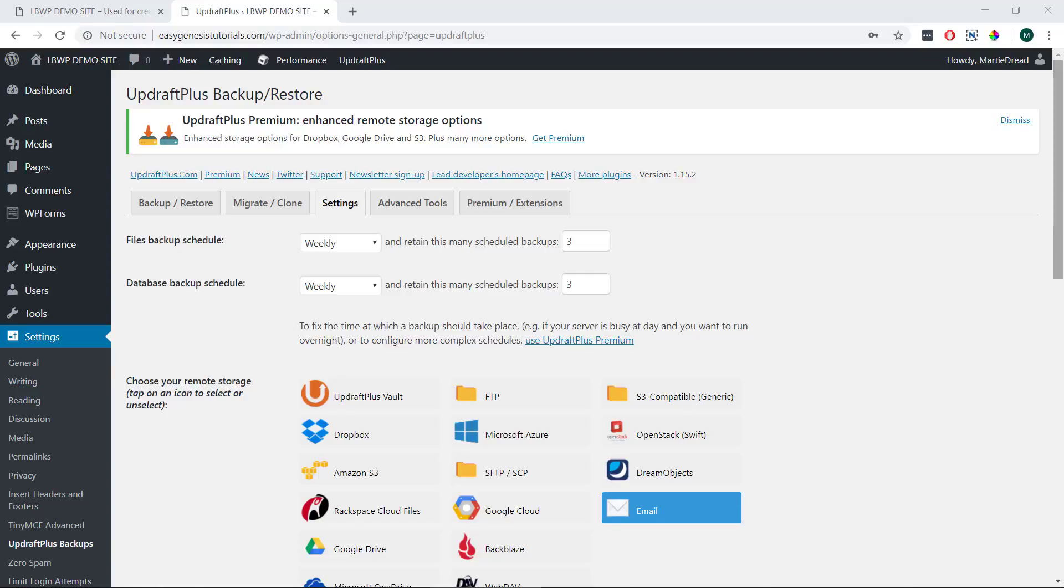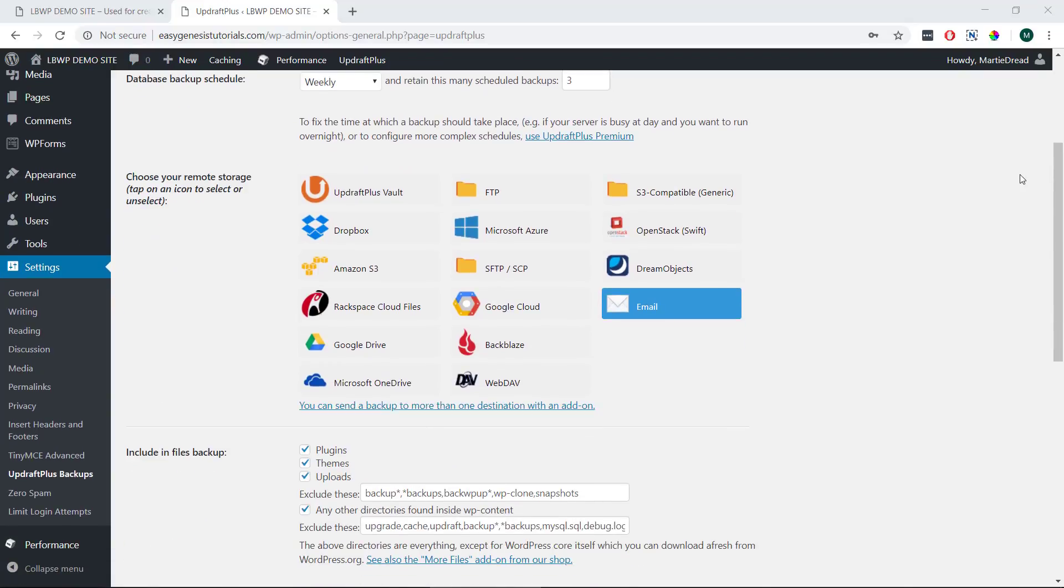Then it's also set to retain three backups for each which means only the three most recent backups will be kept. I think this is good myself but if you want to change it you can. Then under this we can set up our remote storage and there's a bunch of different options including Dropbox, Google Drive and Email.